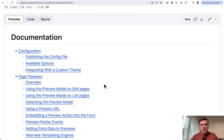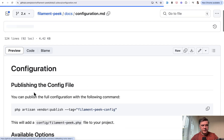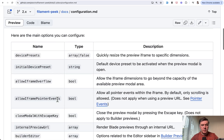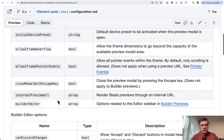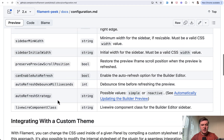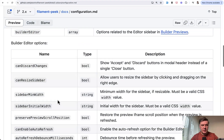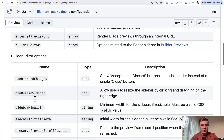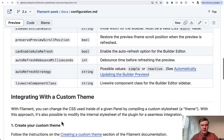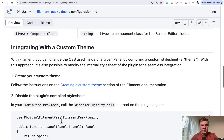Now, looking at the documentation, there's a configuration section with quite a few available options — we won't cover all of them in this video, you can explore them yourself. Options include things like discarding changes, resizing the sidebar, and more.